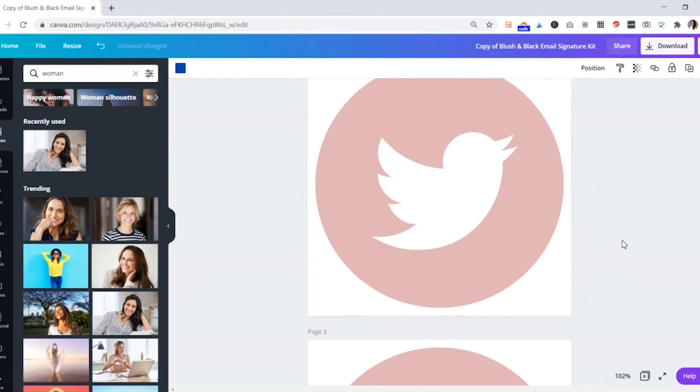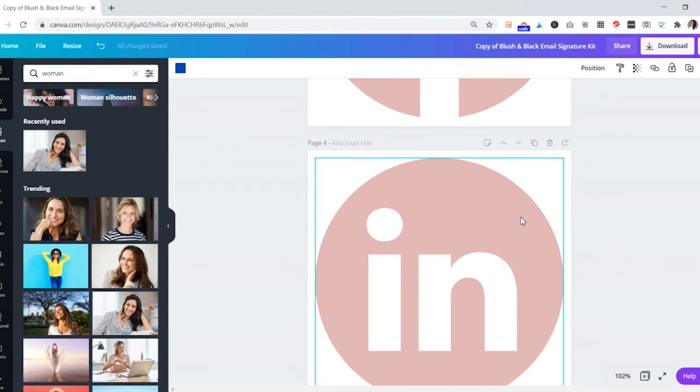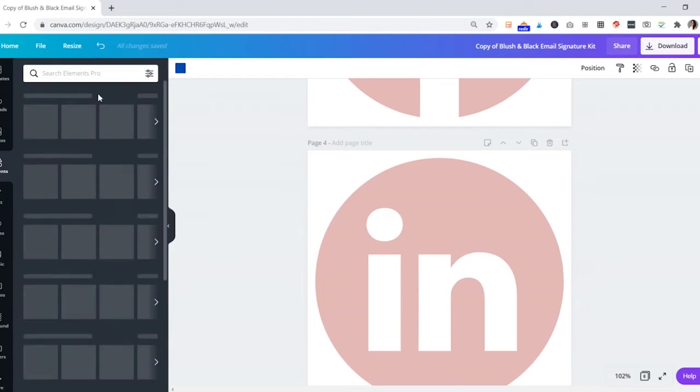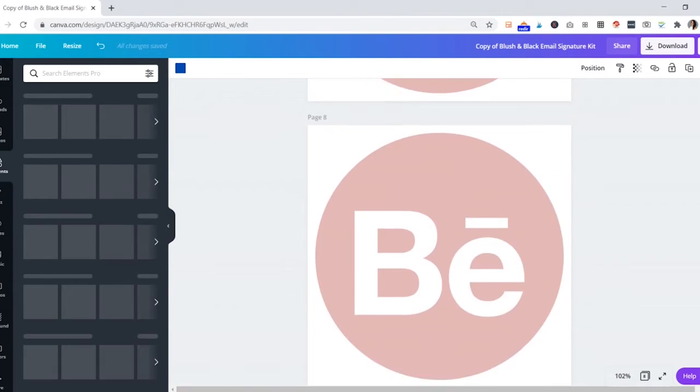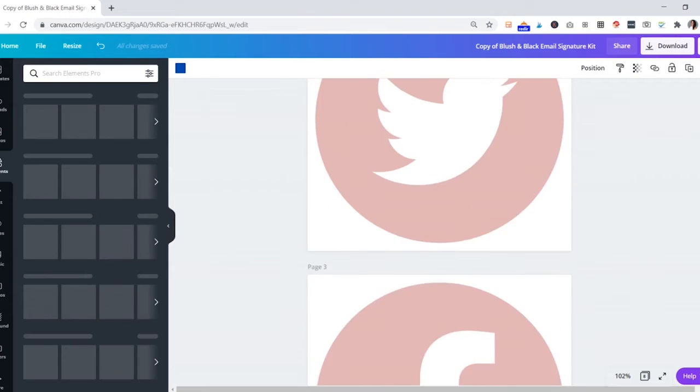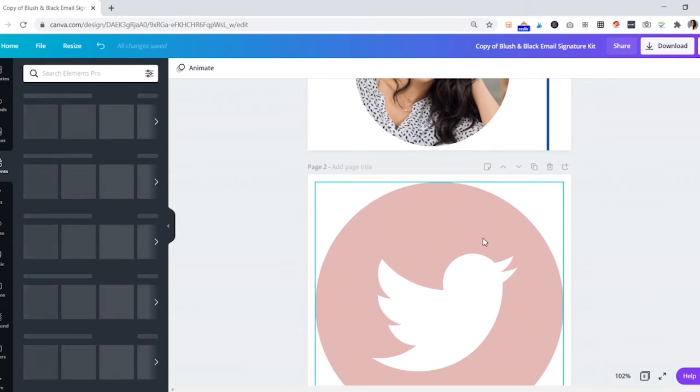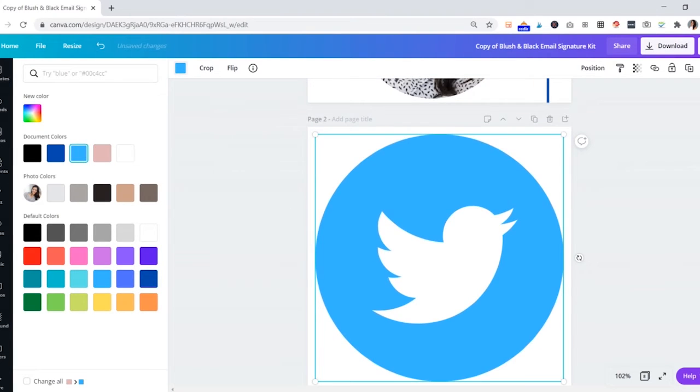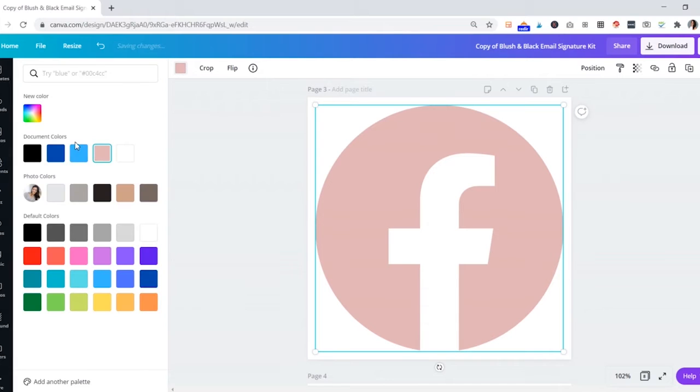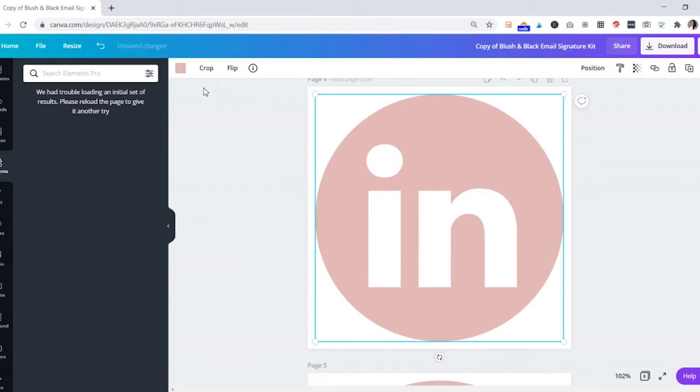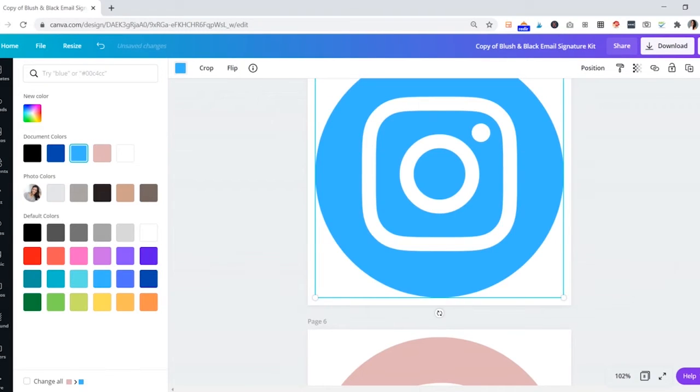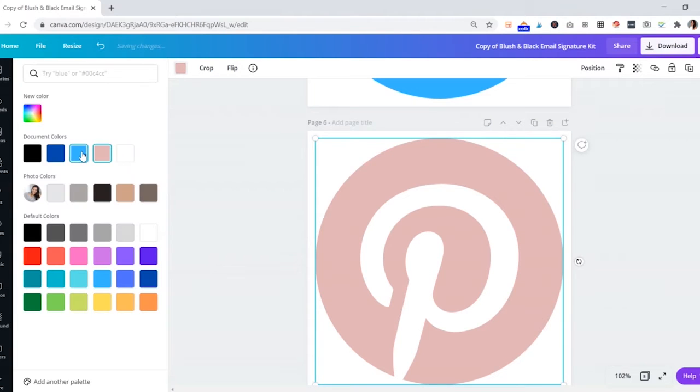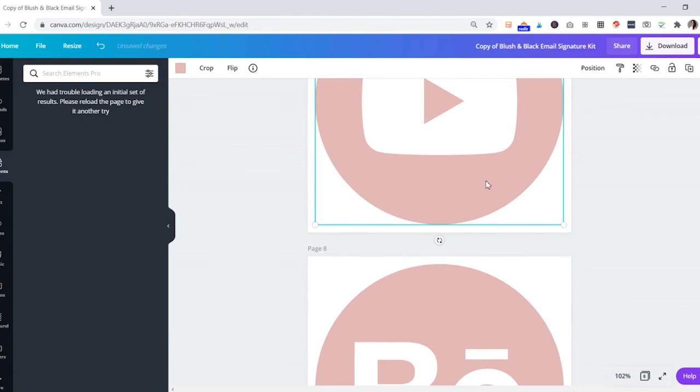These are your social media icons. If you want to upload another icon or use Canva to search for another icon in the elements, you can search for other social media or find them online and upload them. If these aren't the ones you want, but these are the most common ones included here. You can change the color of these to match the rest of your signature. Just go through and do whichever ones you want to use. If you don't want to use them, don't bother changing the colors.